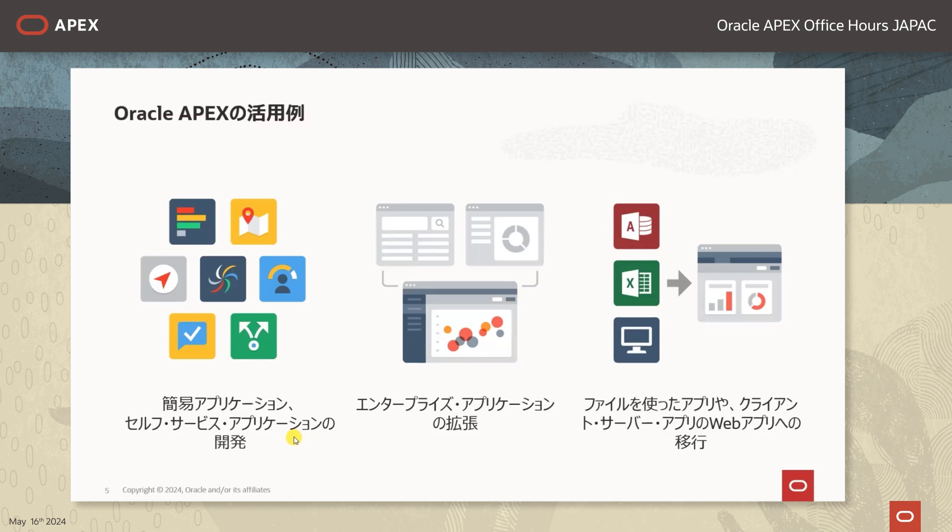1つ目の活用例としまして、簡易アプリケーションやセルフサービスアプリケーションの開発がございます。簡単にアプリケーションを構築できるというところがポイントとなります。2つ目の活用例としましてエンタープライズアプリケーションの拡張がございます。弊社ではOracle ERP Cloudというものも提供しておりまして、そのアドオン開発としてOracle APEXで画面を開発することができます。